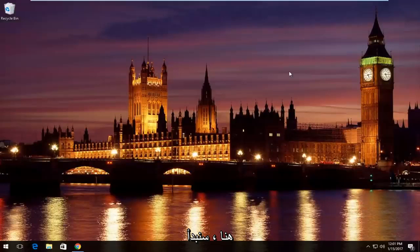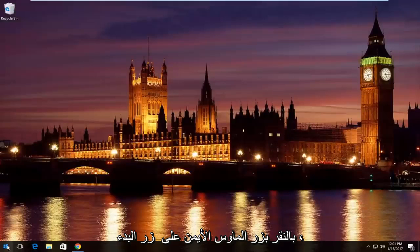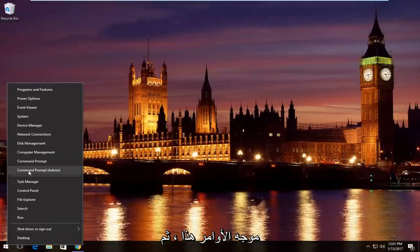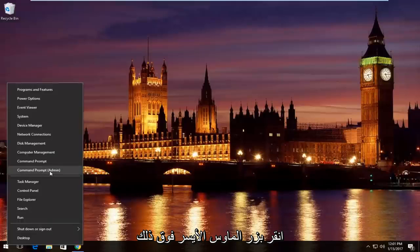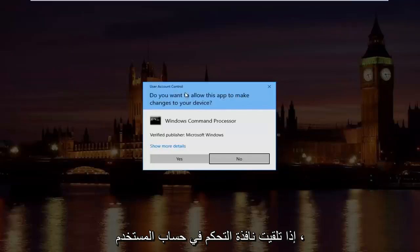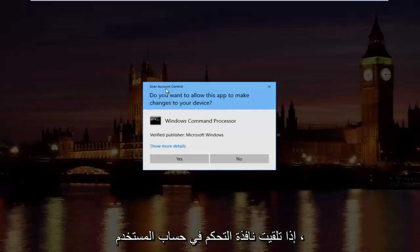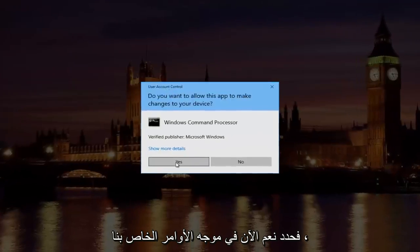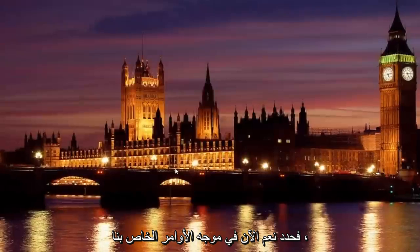So, pretty straightforward here. We're going to start by right-clicking on the start button and then we're going to left-click on where it says Command Prompt and then in parentheses Admin. If you receive a user account control window, select yes.